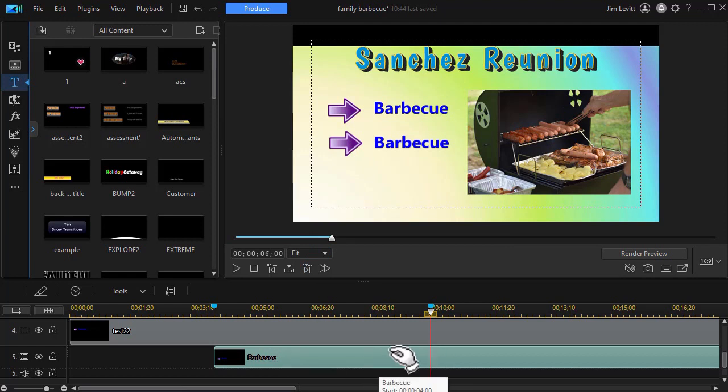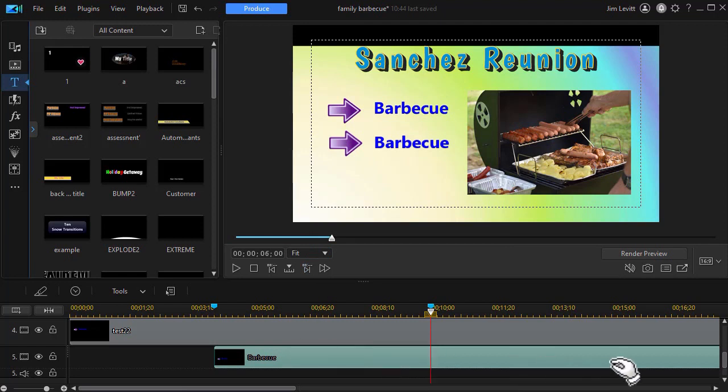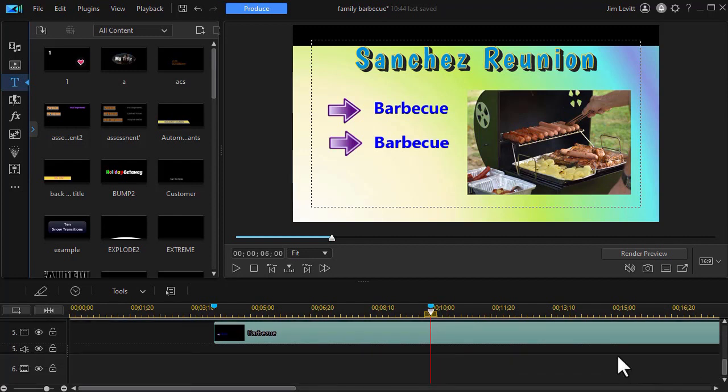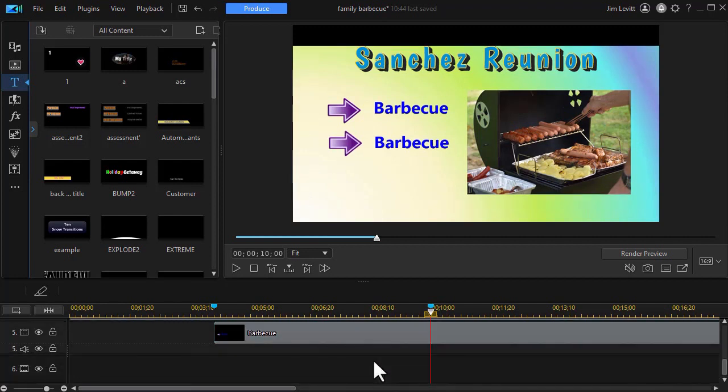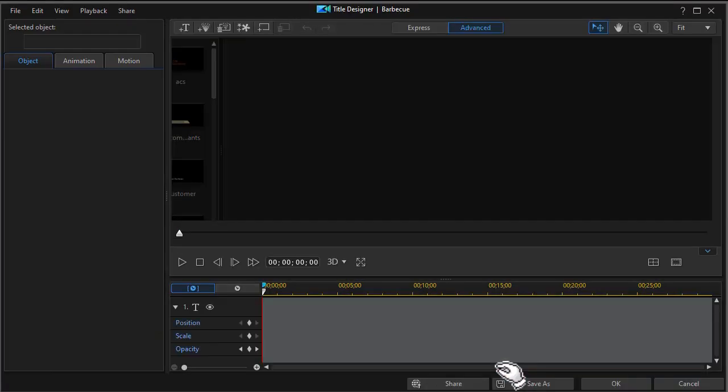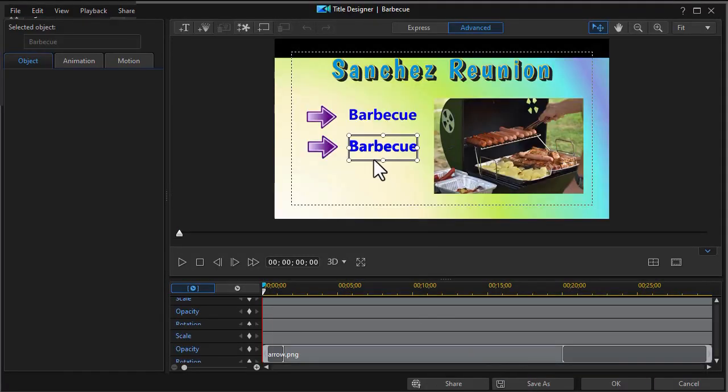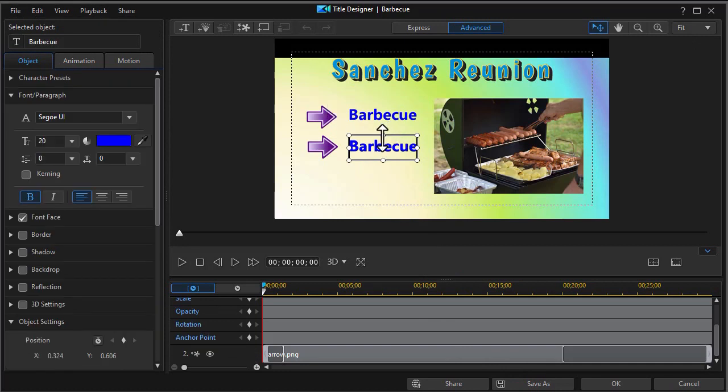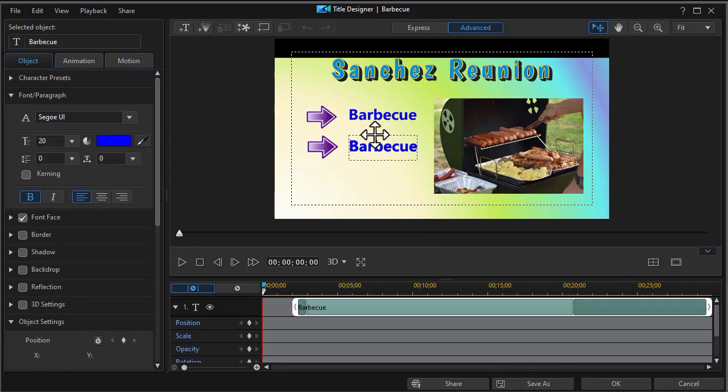And then we have to copy and paste again. Do Ctrl C. I could copy from either one or three. And we'll go down to another track. Do Ctrl V. Double click on it. Get into the title designer. We're going to drag it down.